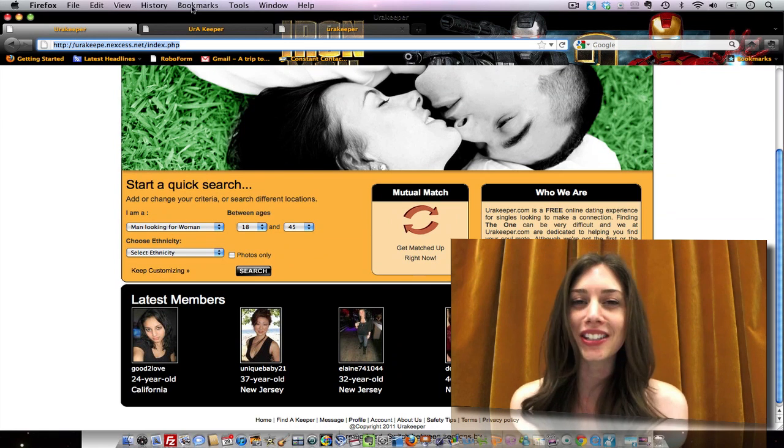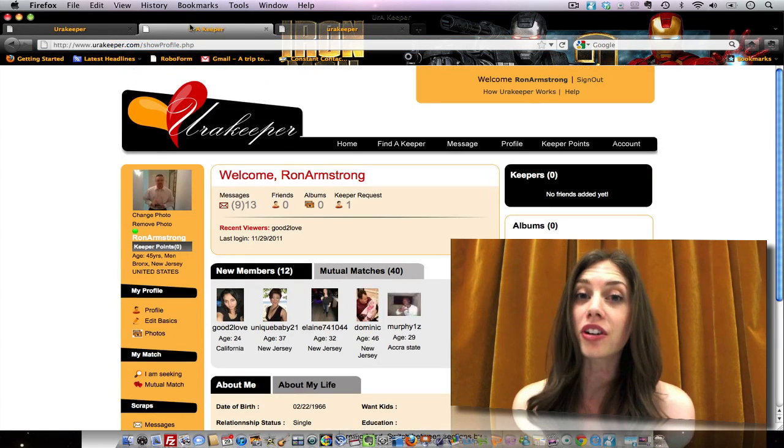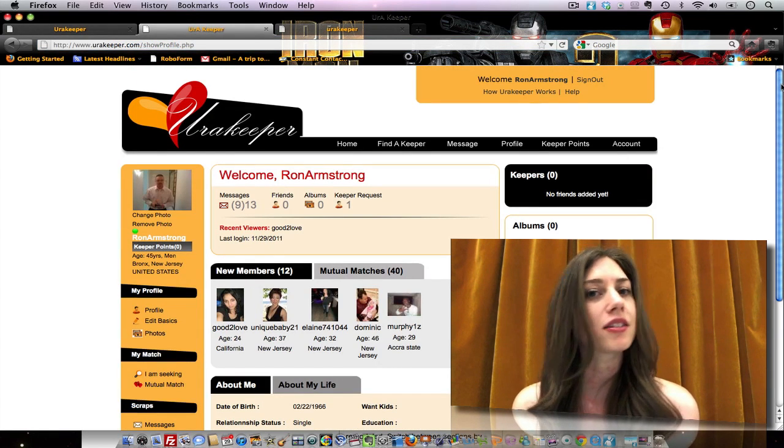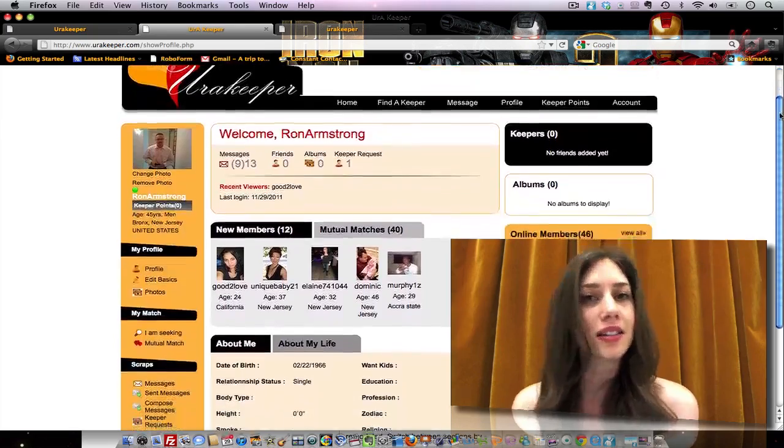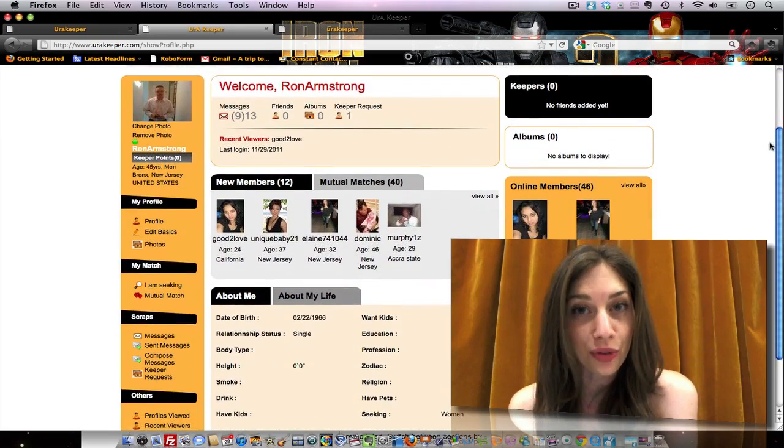I'm Lisa, and I'm here to tell you how the site works. So first, you'll want to register. It's quick, it's easy, and it's completely free.